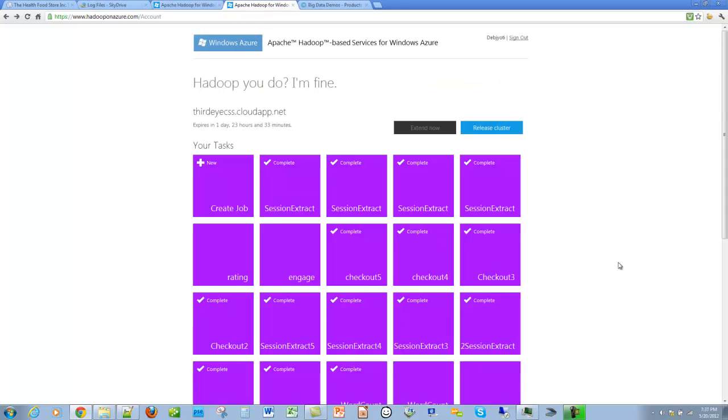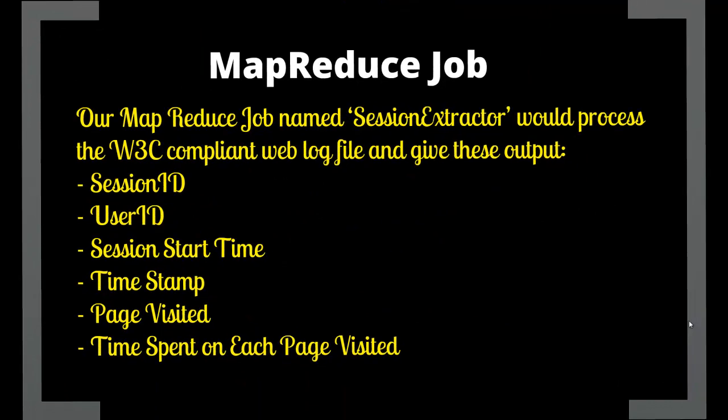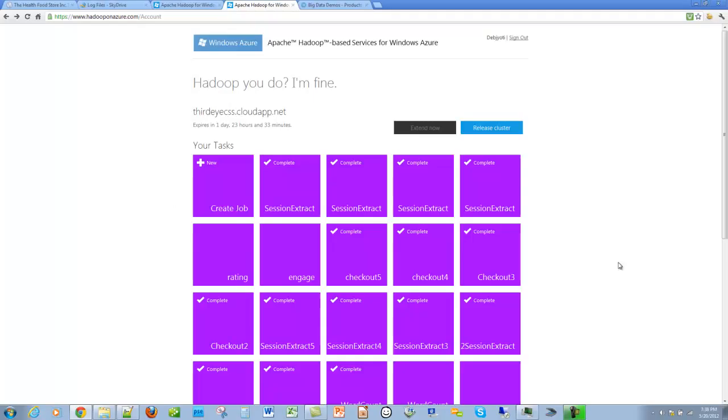We now need to create the MapReduce job that will work on the session log file. Our MapReduce job named session extractor would process the W3C compliant web log file and produce these outputs: the session ID, user ID, session start time, timestamp, page visited, and the time spent on each page visited.